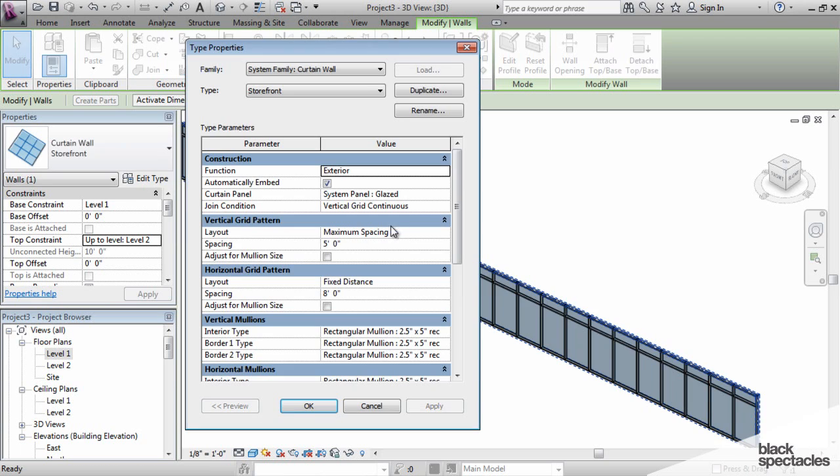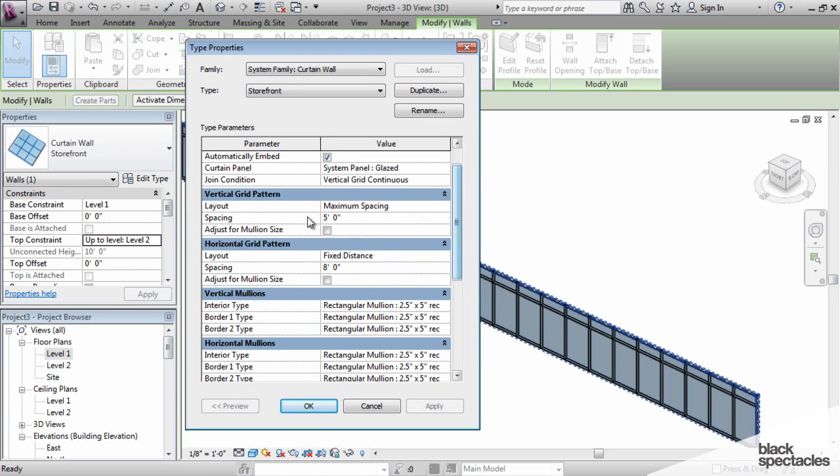If we go back into the properties, we can see that the vertical grid pattern and the horizontal grid pattern here, this is what determines where the mullions for this wall are and how they're spaced.